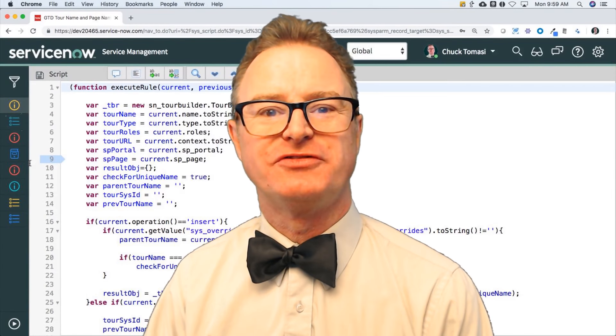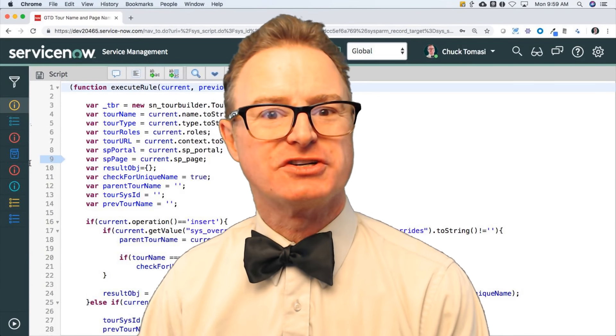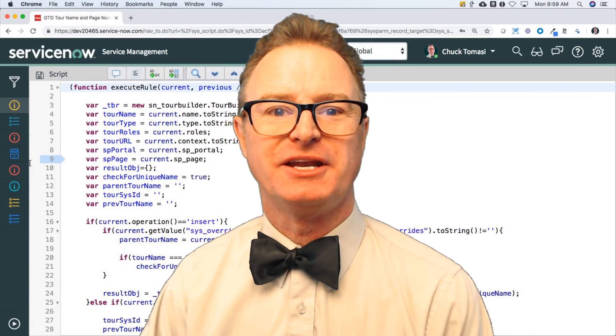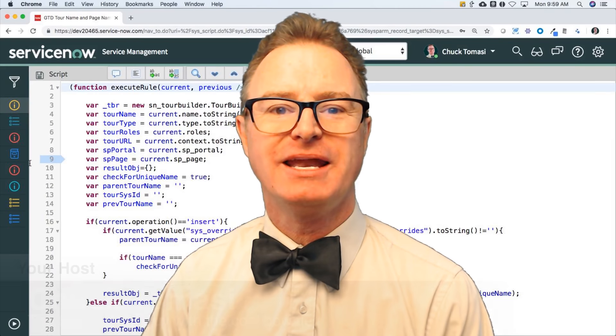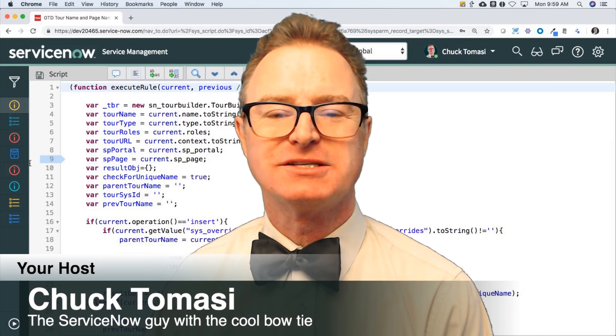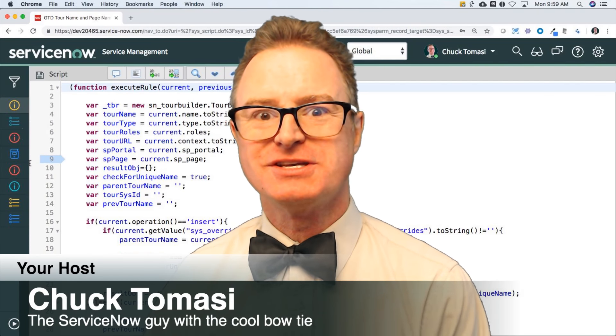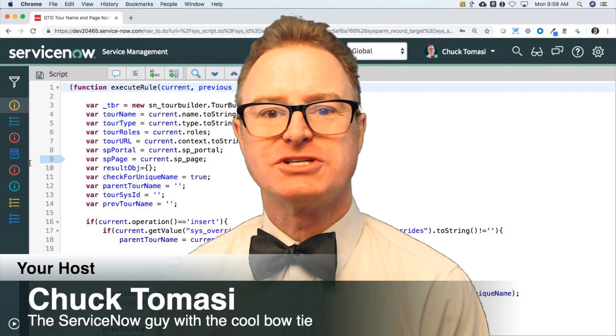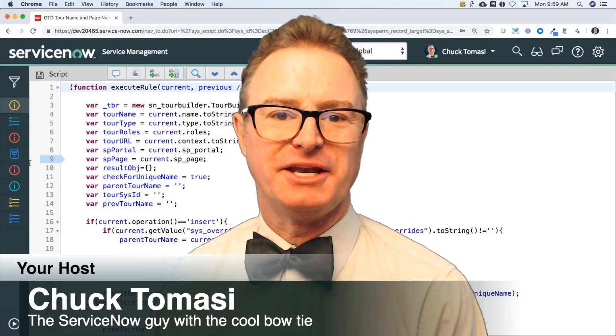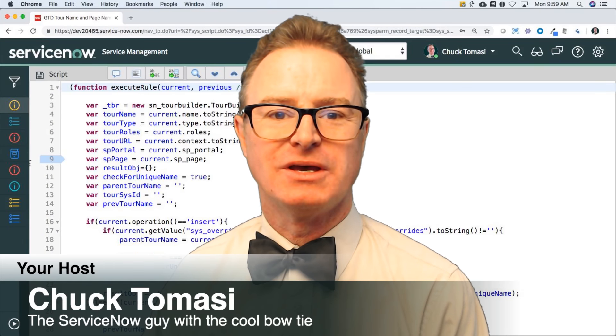Hello builders, developers, and future developers on the Now Platform. My name is Chuck Tomasi with a free series to help you learn JavaScript on the Now Platform.